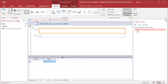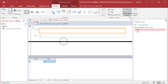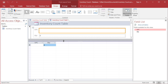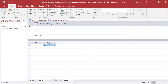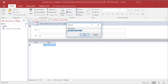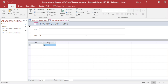Now move the subform close to the form, then click on Form View. After done, click on Save, then type the form name and click OK. Now your form has been created.